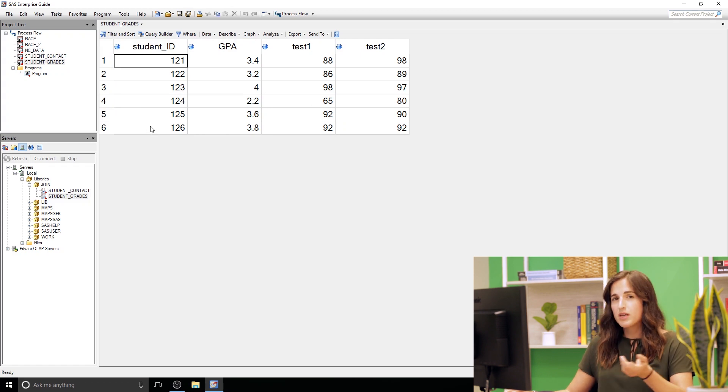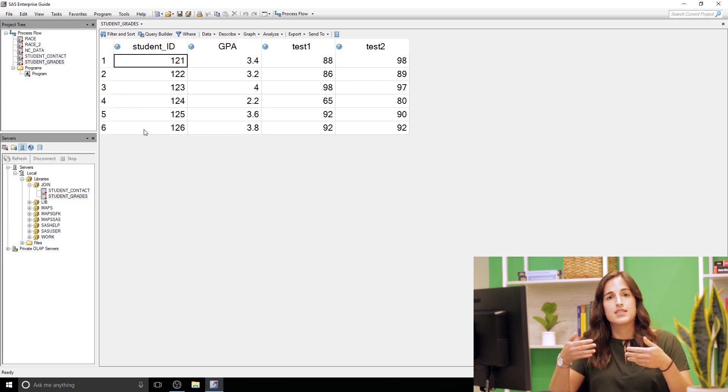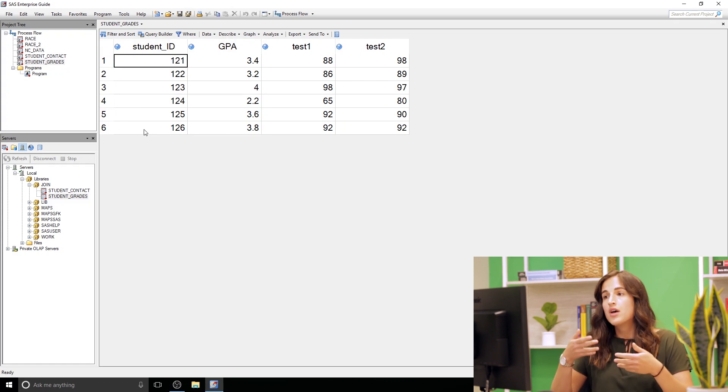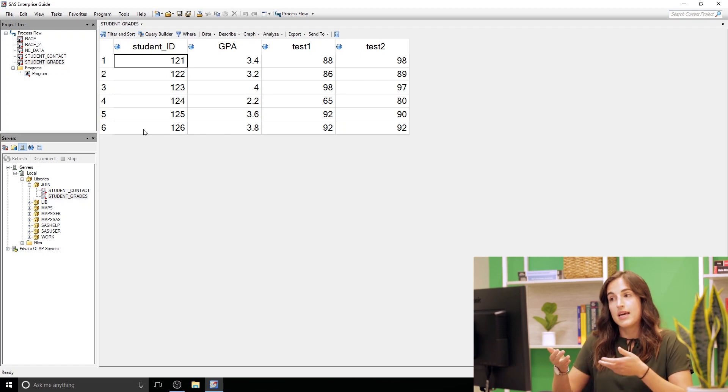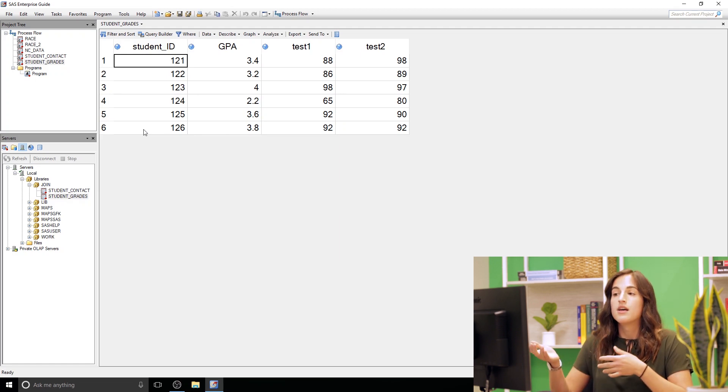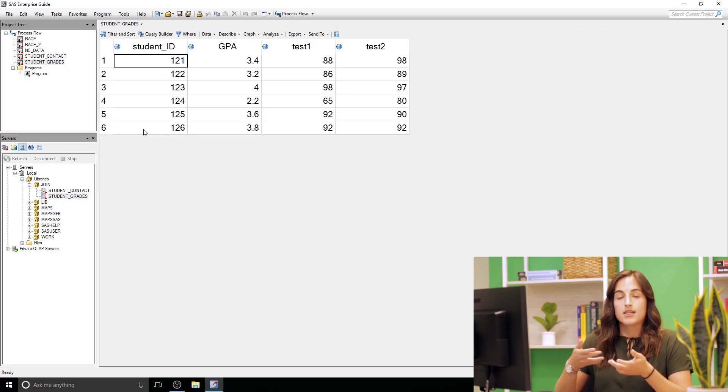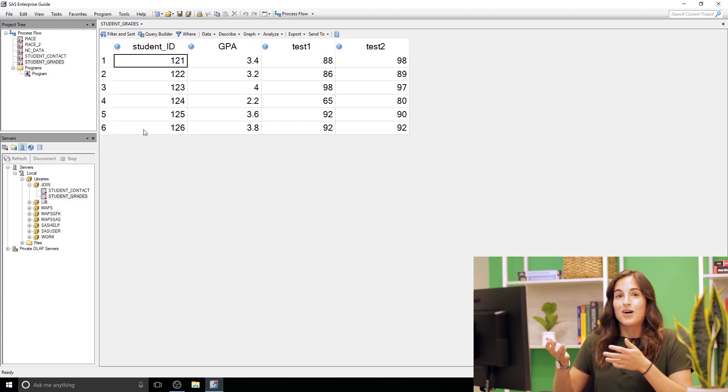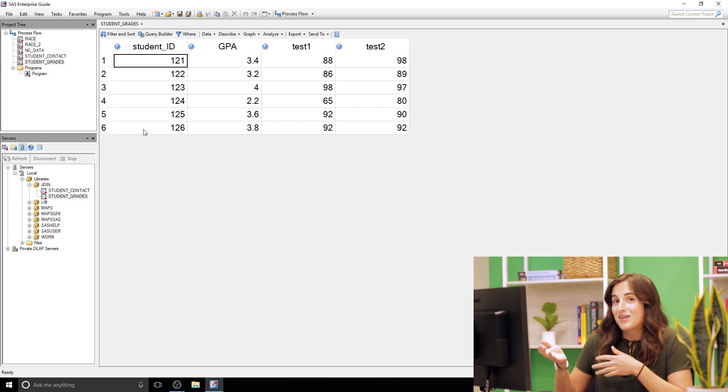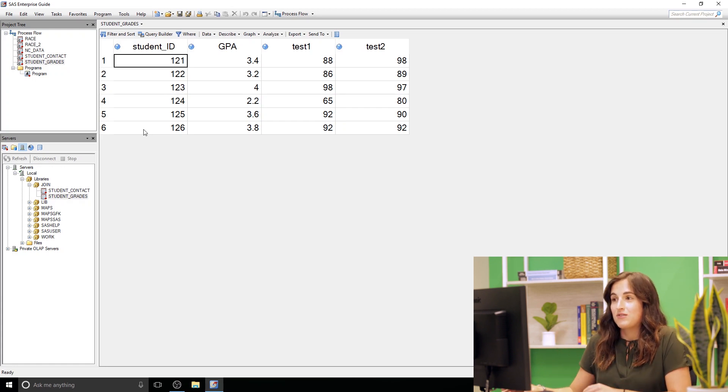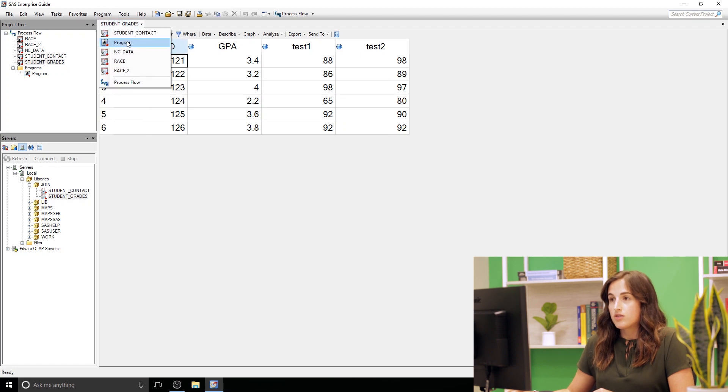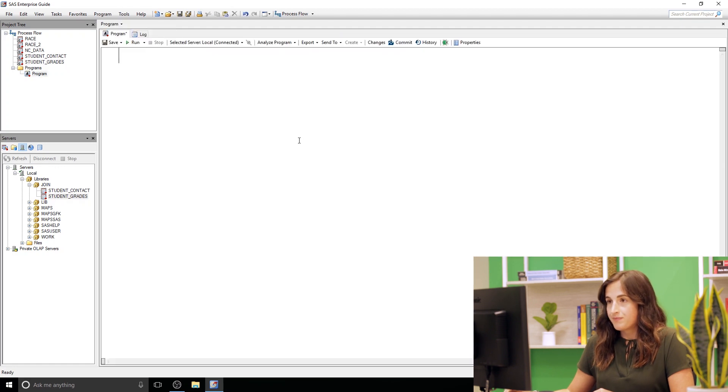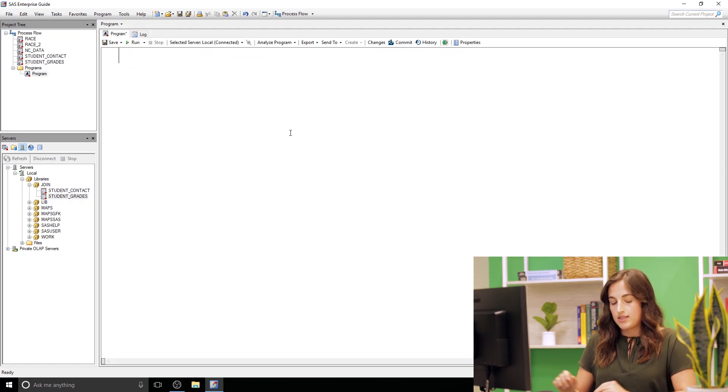Alright so we want to be able to bring these two datasets together. Maybe we want to be able to get contact info and GPAs so that we can contact some students and say congrats or hopefully not but maybe contact some students to say hey you need to lift your GPA next semester.